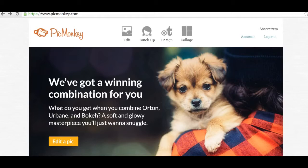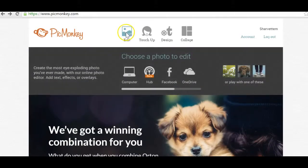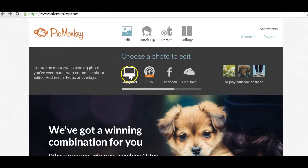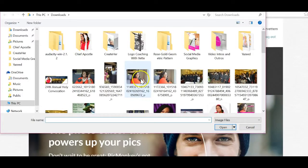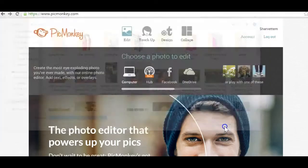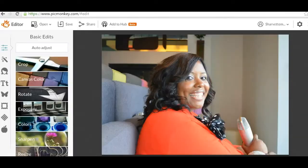So the first thing that you want to do is you want to click on edit. Edit will allow you to bring in a picture that we can actually edit and turn into a circle picture. So I'm just going to select computer which will bring up images on my computer and I'm going to grab an image and open that up.